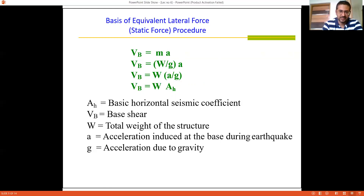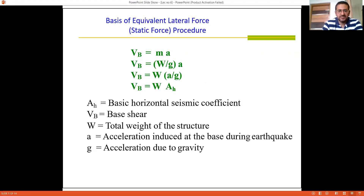Mass is converted to weight: M = W/G, where W is the weight and G is gravitational acceleration. The formula is rearranged to VB = W × (A/G), where A/G is converted to AH, known as the basic horizontal seismic coefficient as per IS-1893. Therefore VB = AH × W, where VB is the base shear, W is the total seismic weight of the structure, and AH is the basic horizontal seismic coefficient. Here A is the acceleration induced at the base during the earthquake.